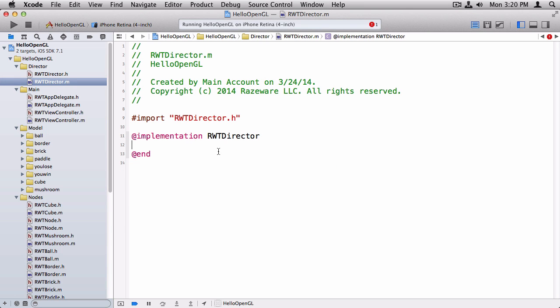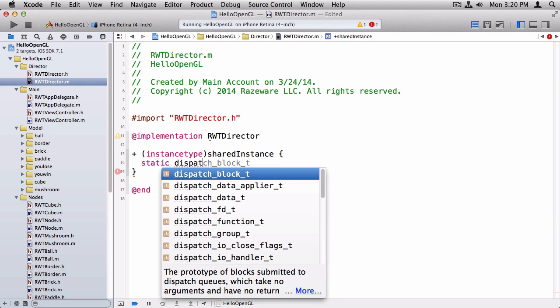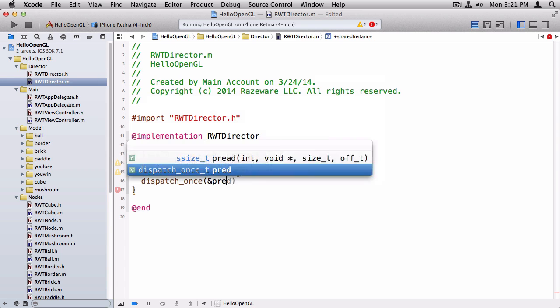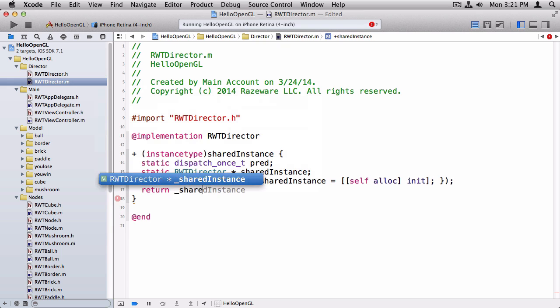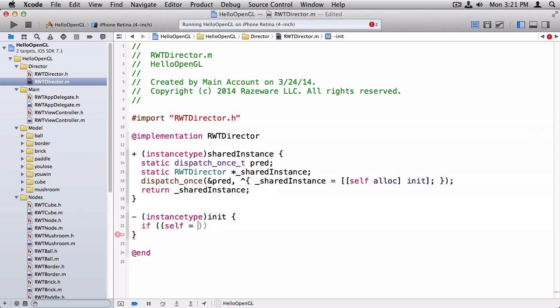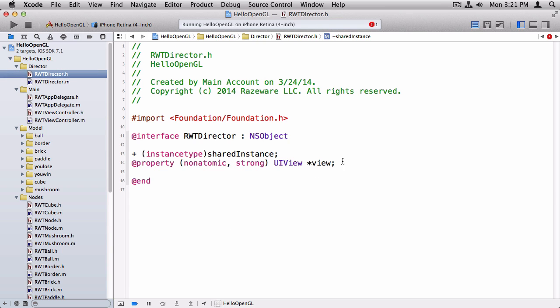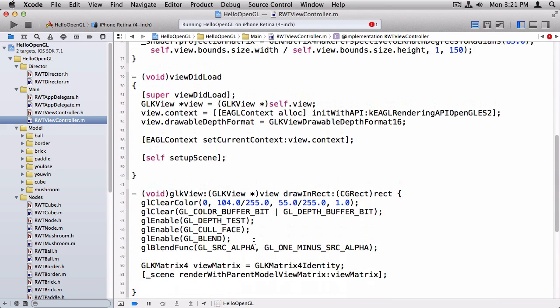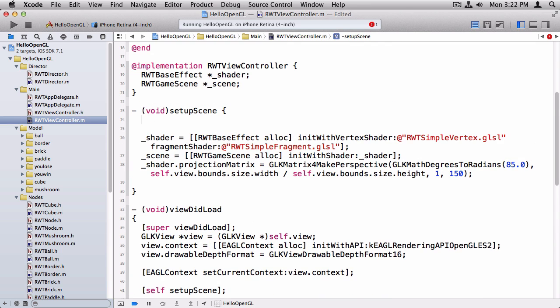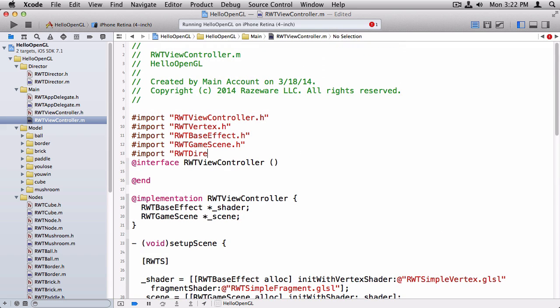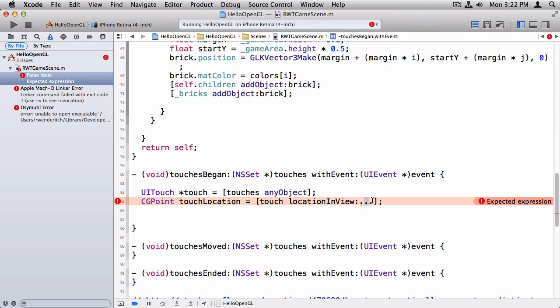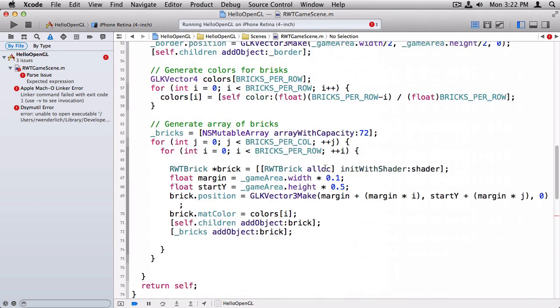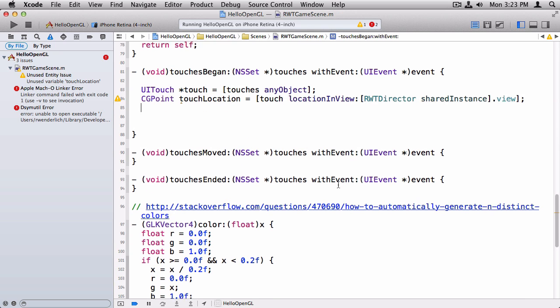Going to the header file here, right now it's just going to have a singleton initializer here, and it's going to have a single property right now for the UIView. Switching over to the .m, we'll implement the singleton. And our initializer will be empty for now. That's all we'll have for now. We'll be adding more stuff to this later. The important part is right now, it's a singleton and it stores the UIView. So go into rwtviewcontroller. When we set up the scene here, we will also set up the director. Okay. So now, back here in rwt game scene, we can import the director, and finally we can access the view here.